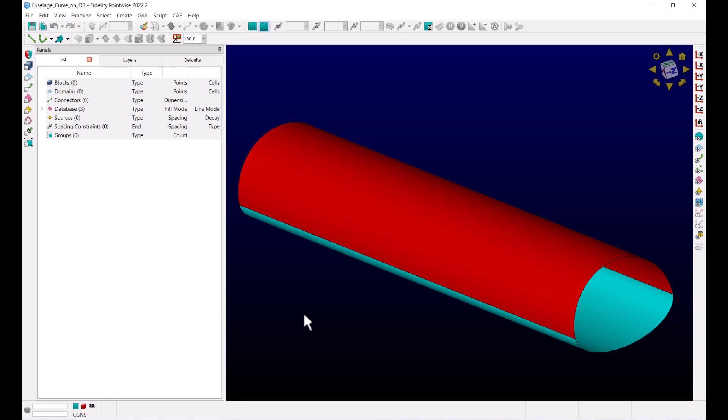You need this curve to be drawn directly on a specific database entity or a quilt.